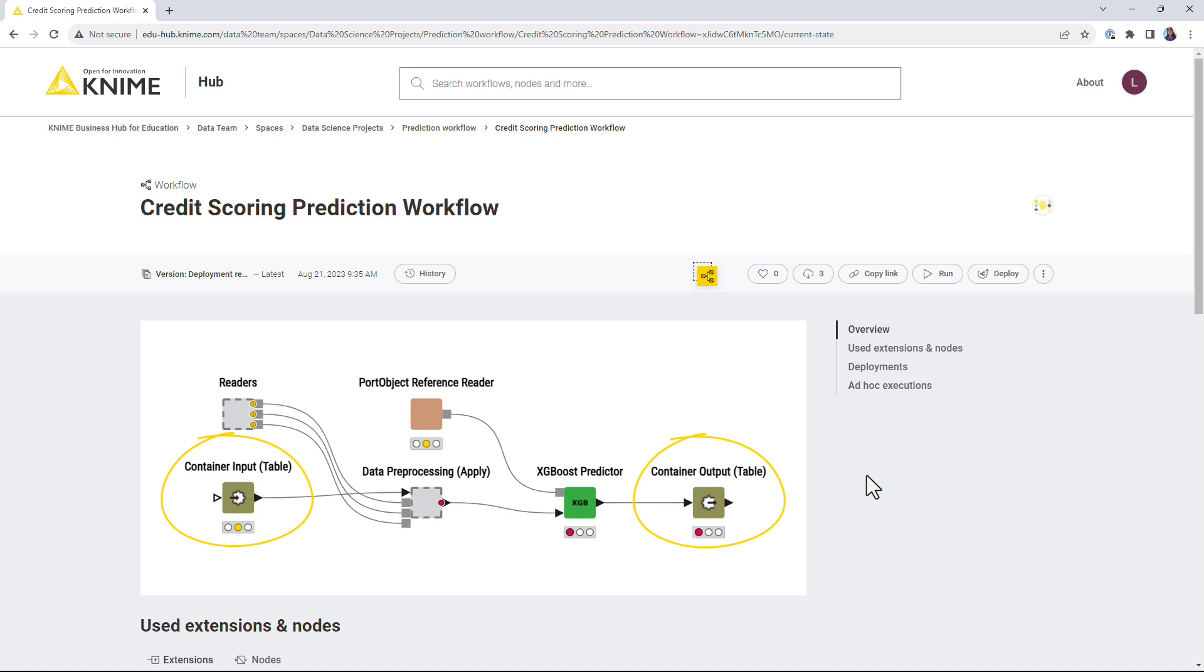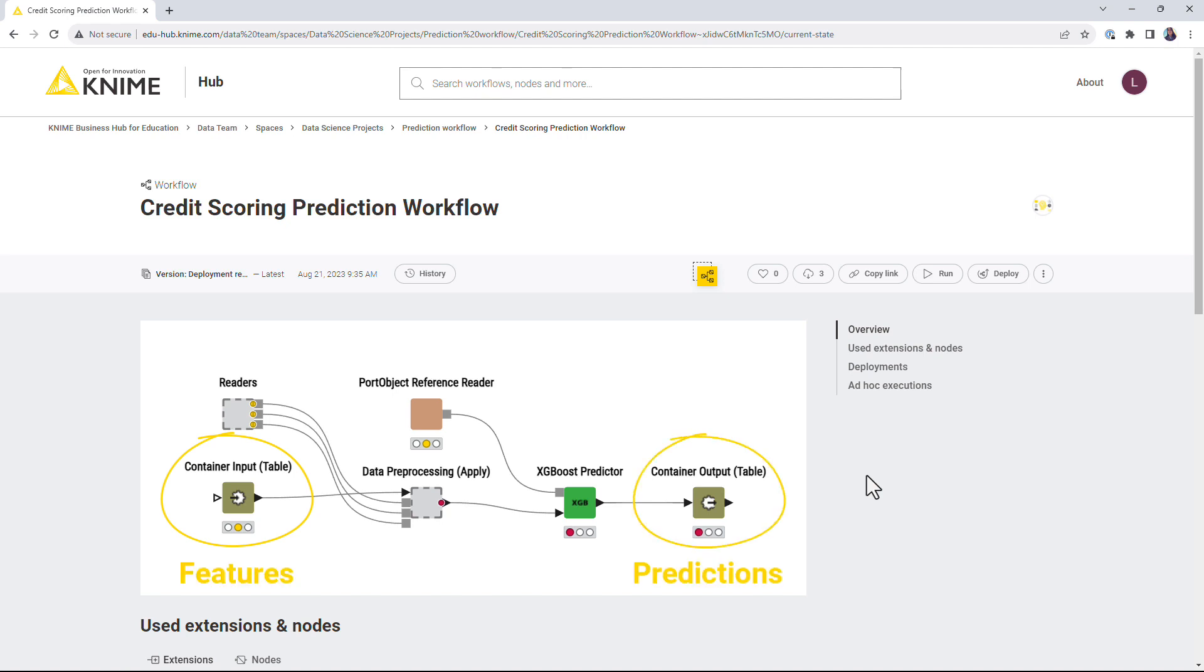For example, a prediction workflow would need to have a container input node to accept new features and a container output node to return the predictions.